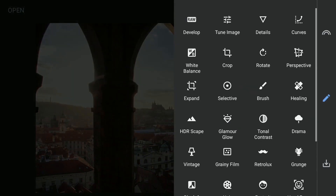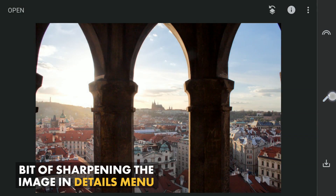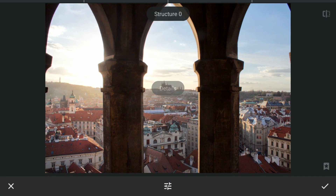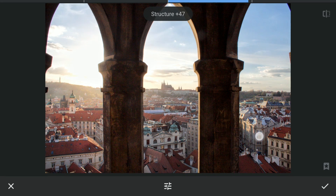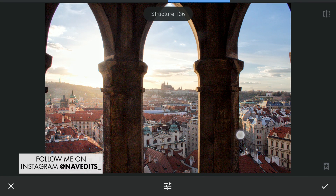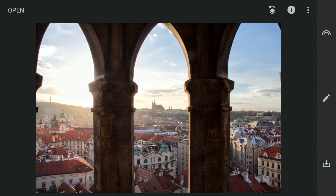Next I will sharpen the image a bit by going to the details and increasing the structure to the overall image. Apply this.